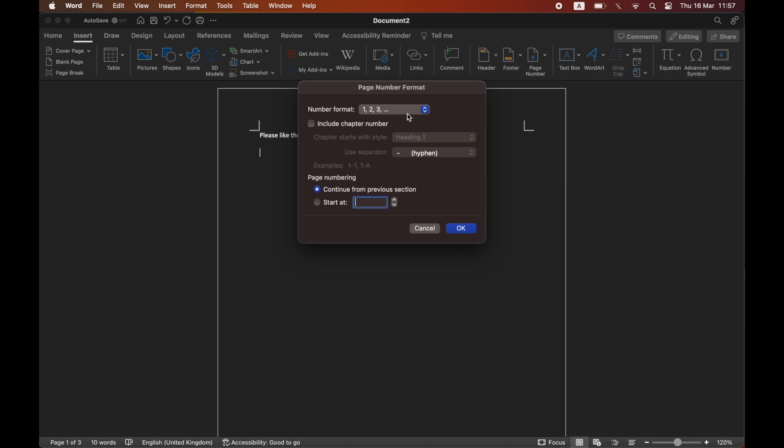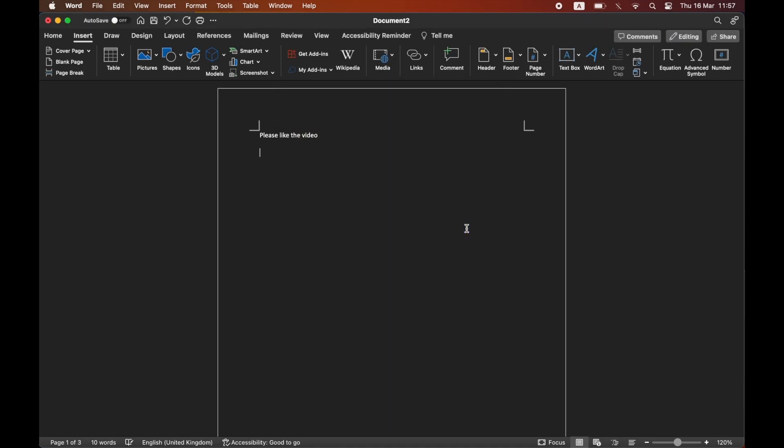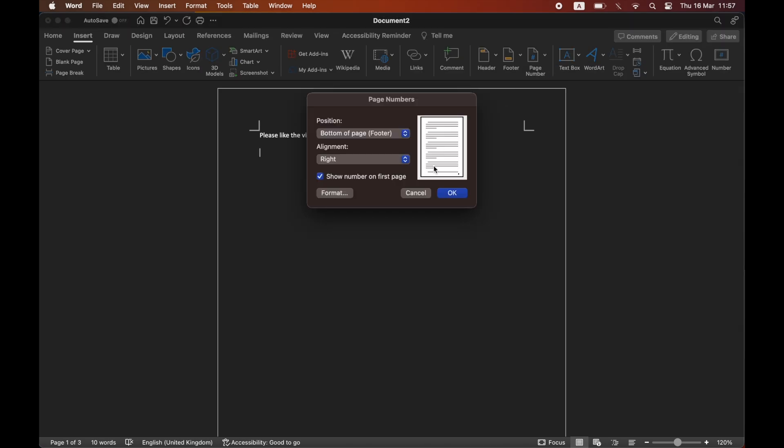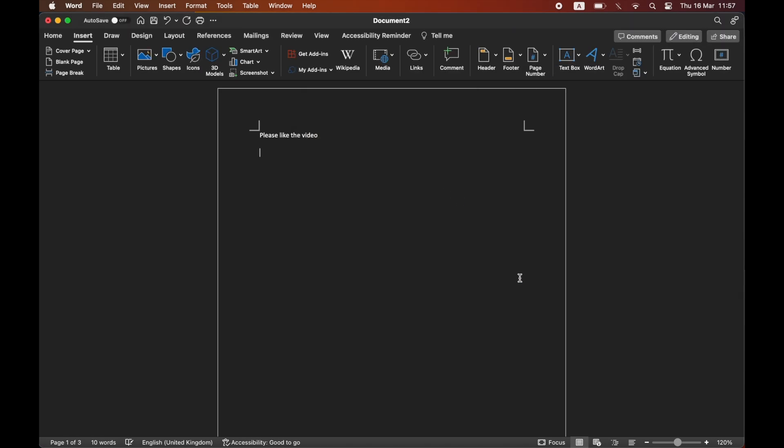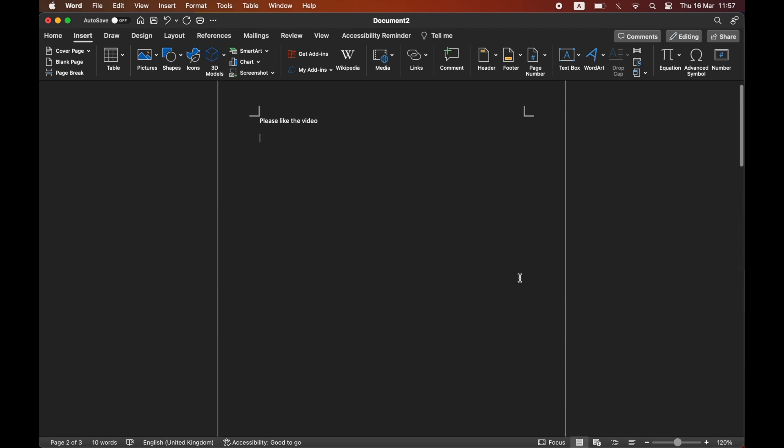Then you want to click on the number format dropdown and select either the capitalized or uncapitalized Roman numerals, then click OK. Then click back on the page number dropdown, click page number, and click OK on the popup. You'll see the page numbers are now in Roman numerals.